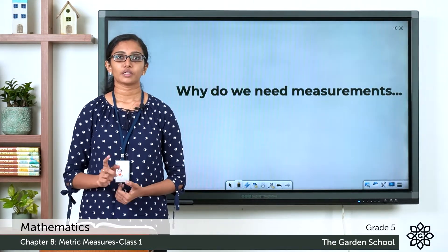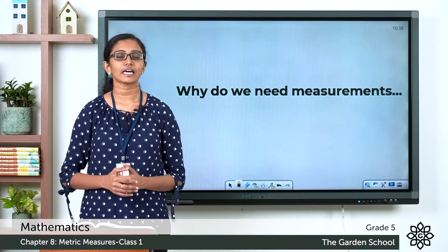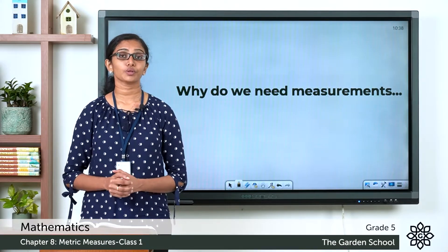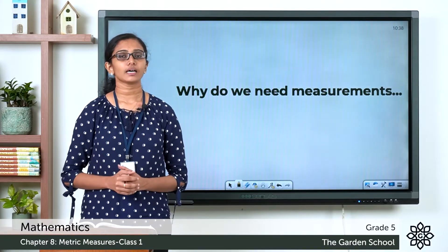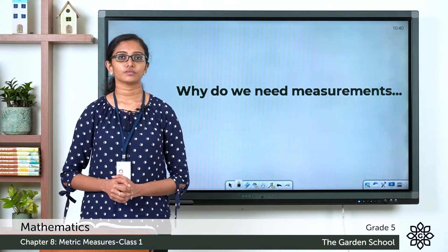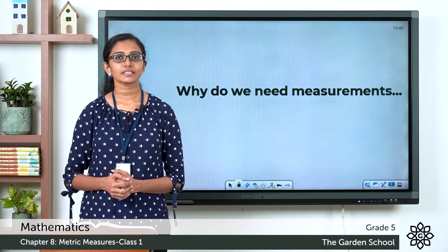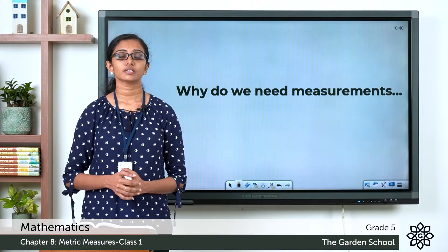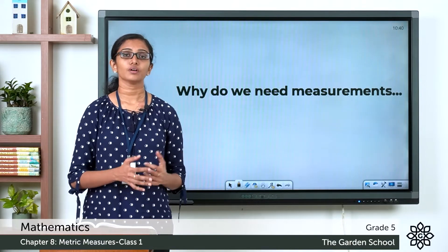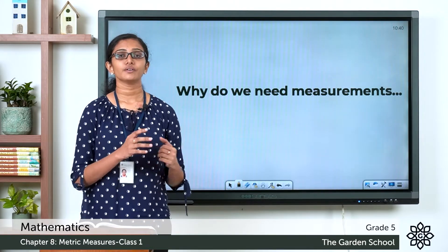What do we mean by measurements, and why do we need them? You might not have imagined how many times we come across measurements in our day-to-day life. For example, when you feel thirsty, you go and drink one glass of water — you're using a measurement. When you go to the grocery store and buy rice, you might say you need two kilograms or five kilograms — that's a measurement too.